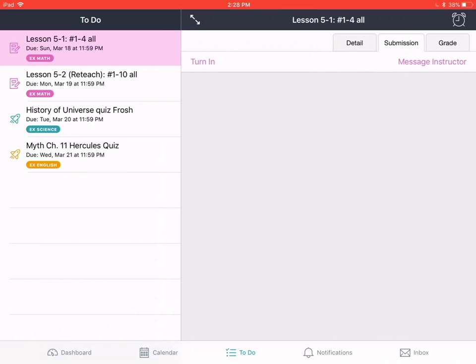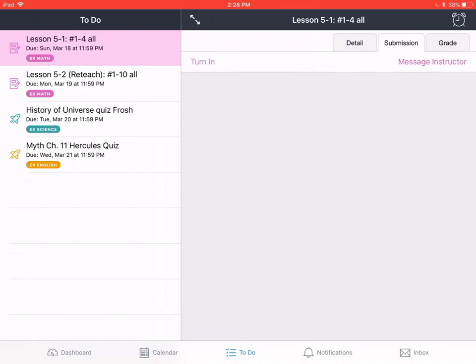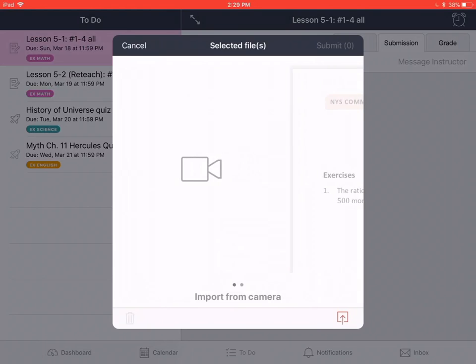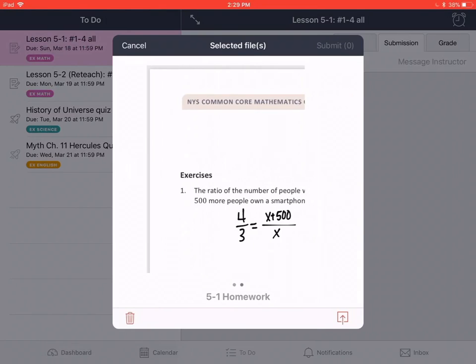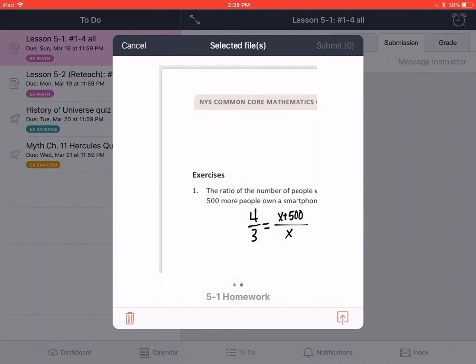We're going to tap turn in and this menu to select files appears. If you drag from right to left, you'll move from submitting something from your camera roll over to the file that we submitted.